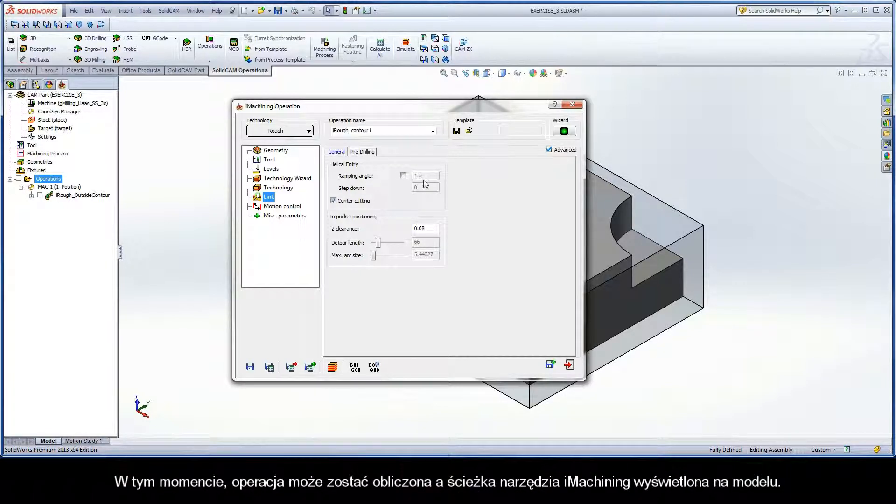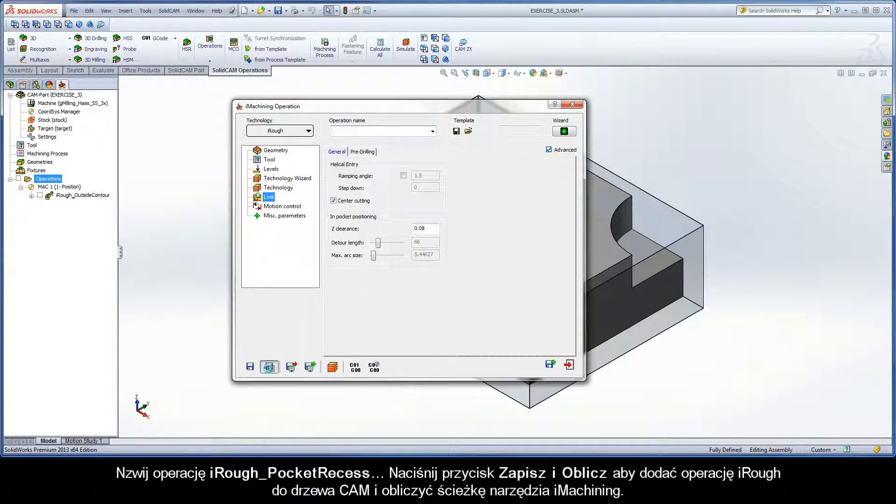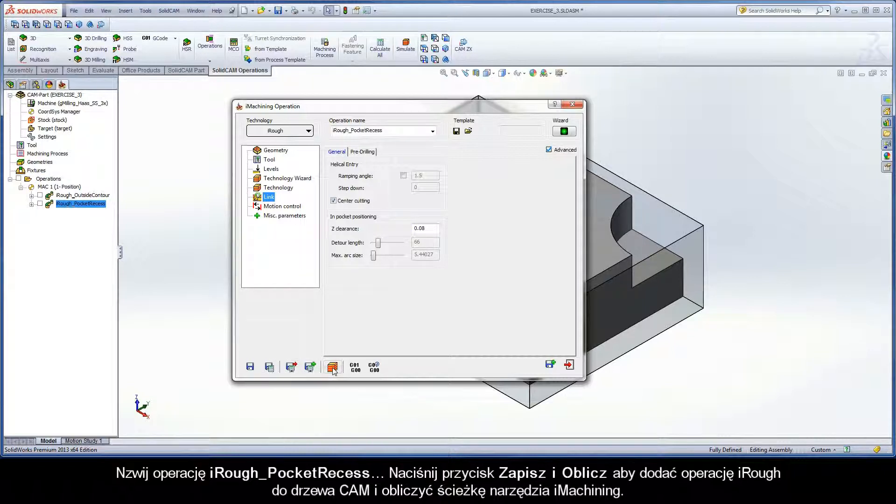At this point, the operation can be calculated and the iMachining toolpath can be viewed on the model. Name the operation iRuff pocket recess. Click the Save and Calculate button to add the iRuff operation to the cam tree and calculate the iMachining toolpath.